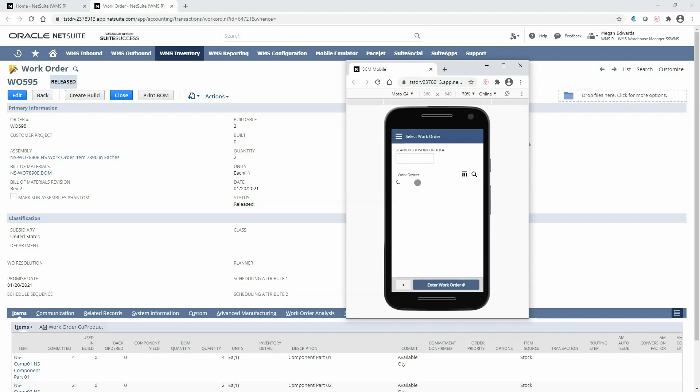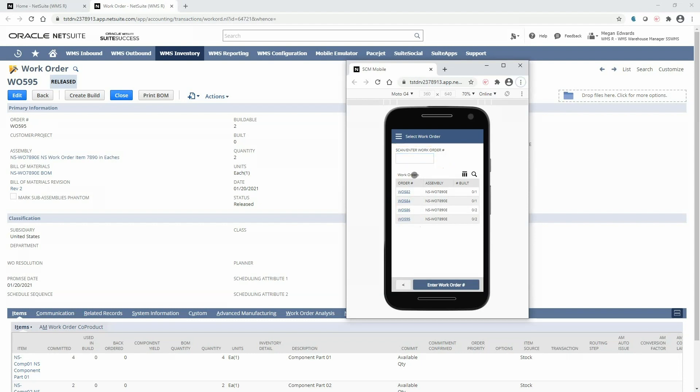Upon selecting the picking menu option I can either scan or enter the work order number or I can select it from the list of released work orders below.